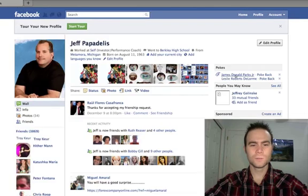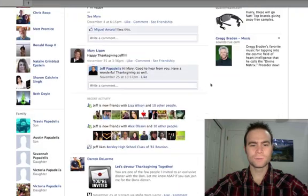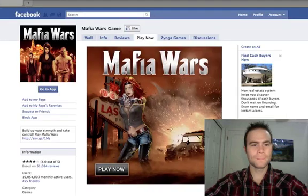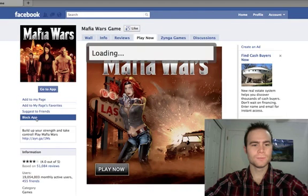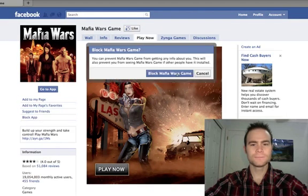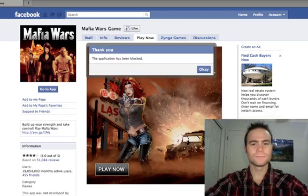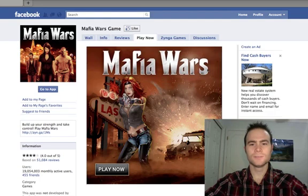Let's go back, let's do one more — Mafia Wars. Go here. Mafia Wars game. Simply block app. Block Mafia Wars game. Never see it again.